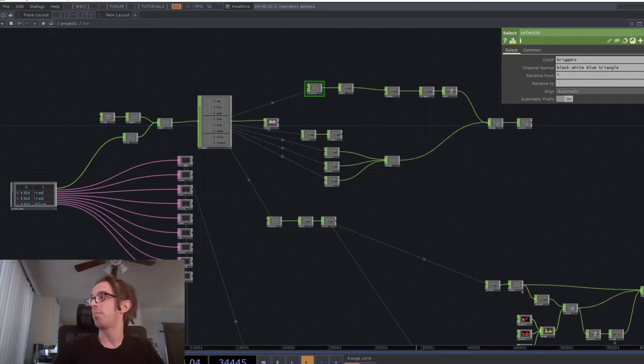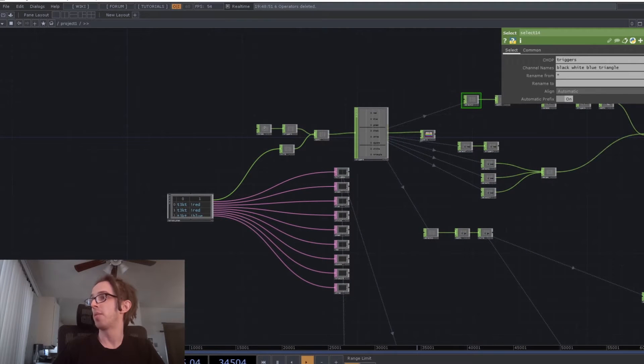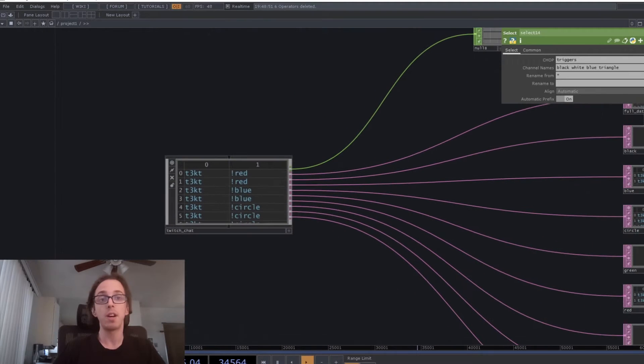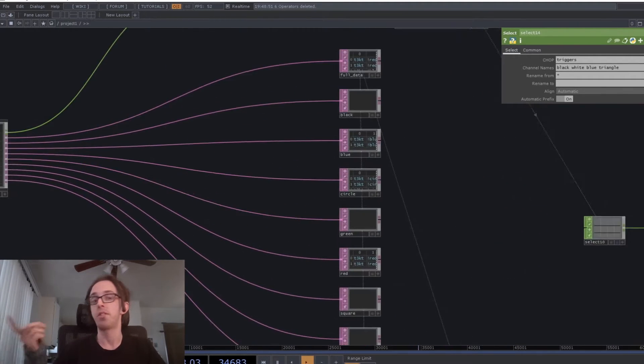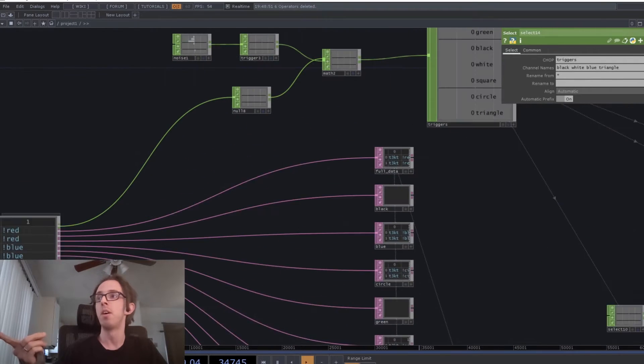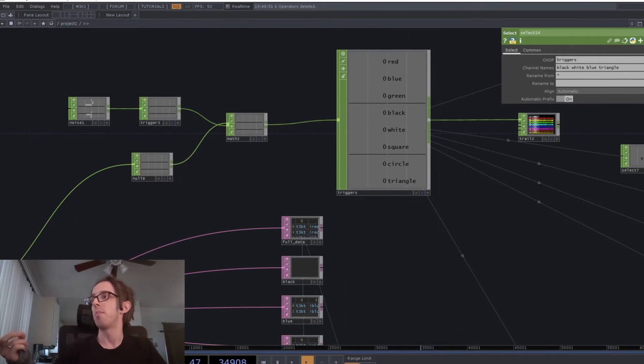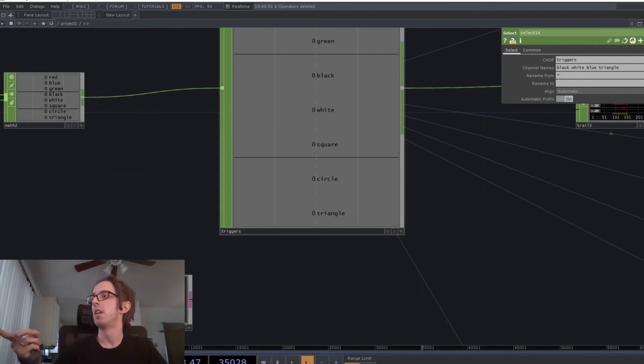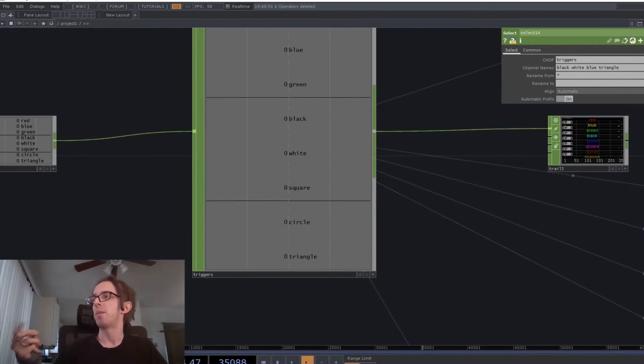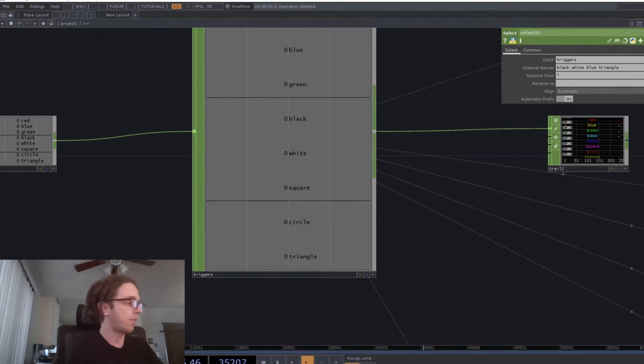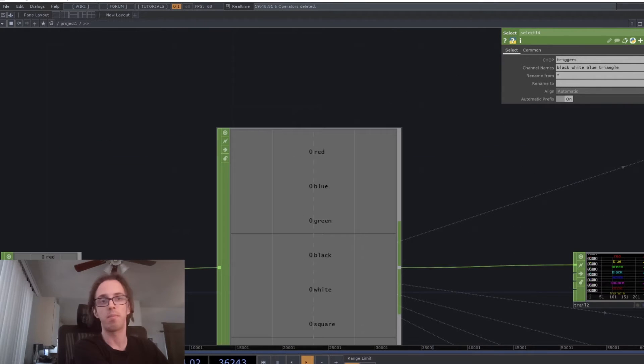And over in the Touch Designer project, we've got that Twitch chat component, which listens for messages in the chat, and then spits out a little pulse anytime that it gets a certain message.